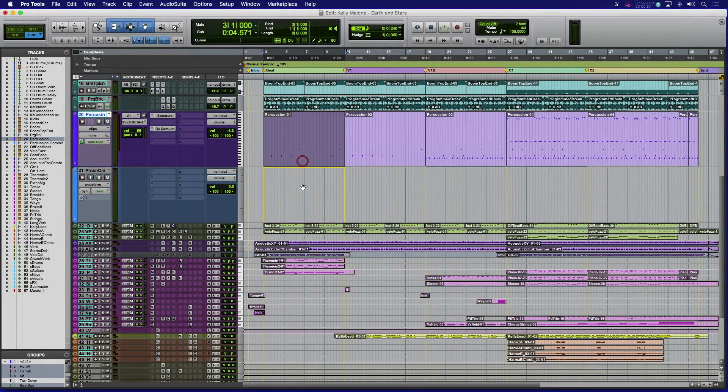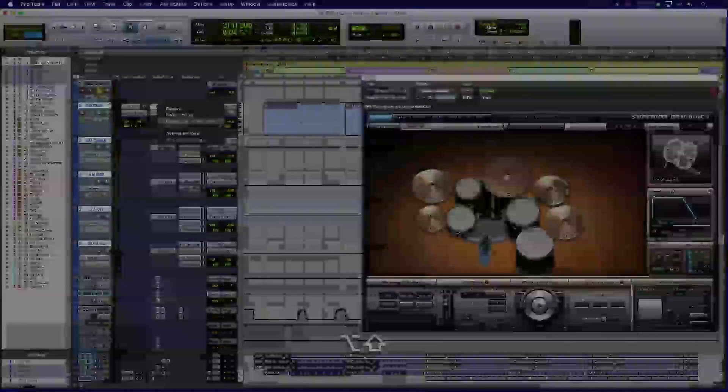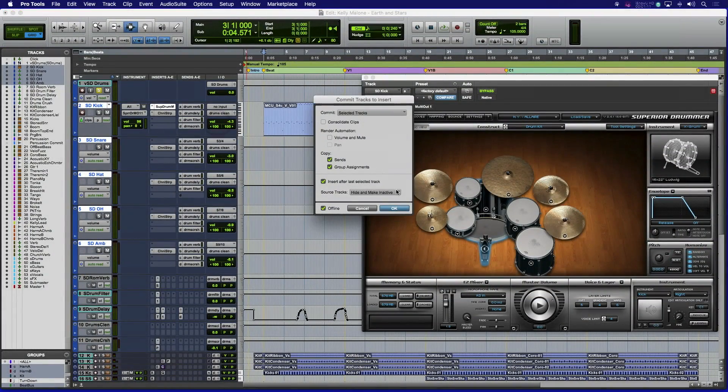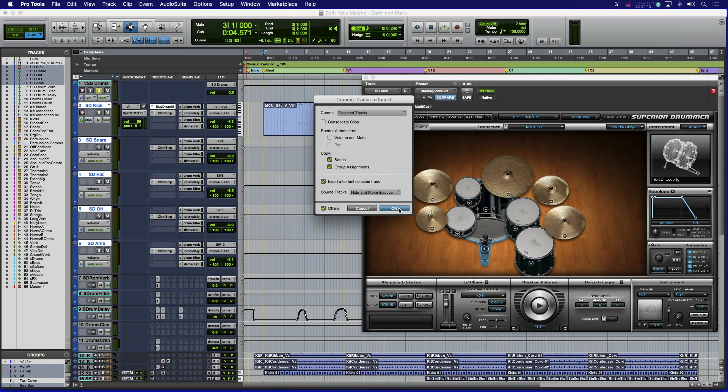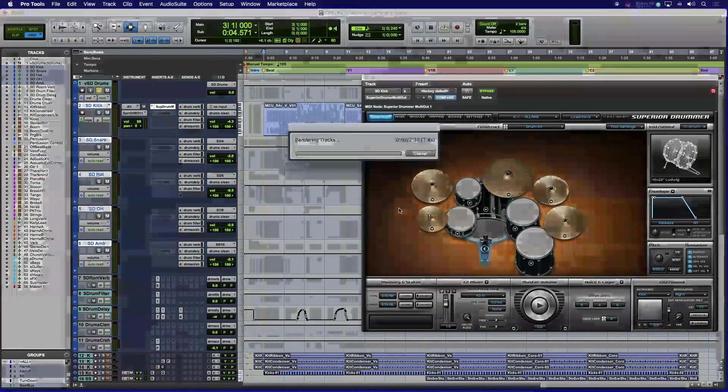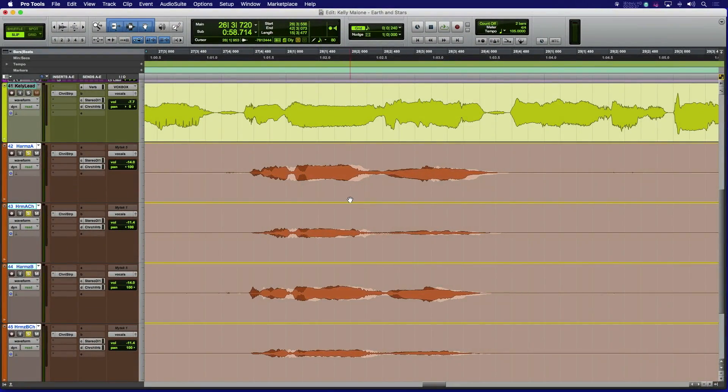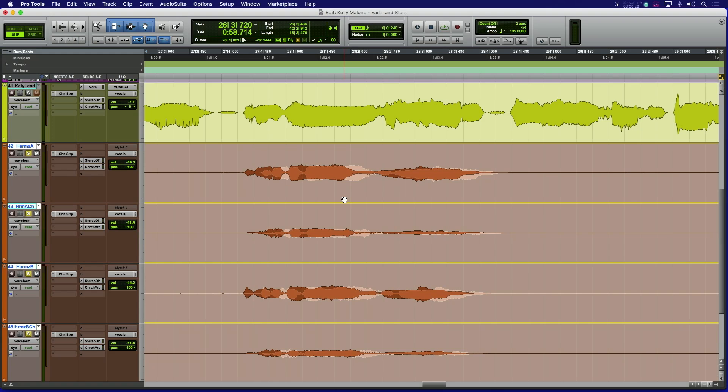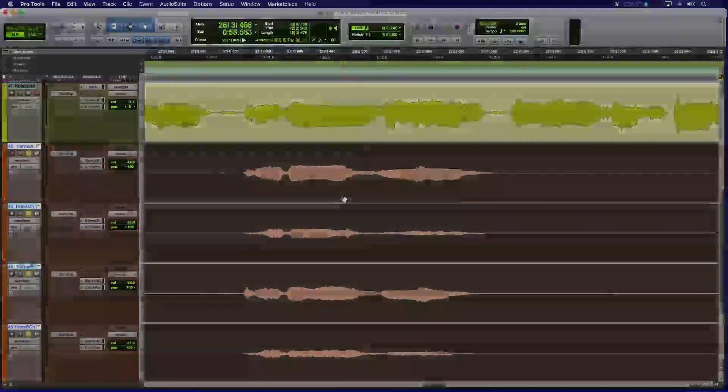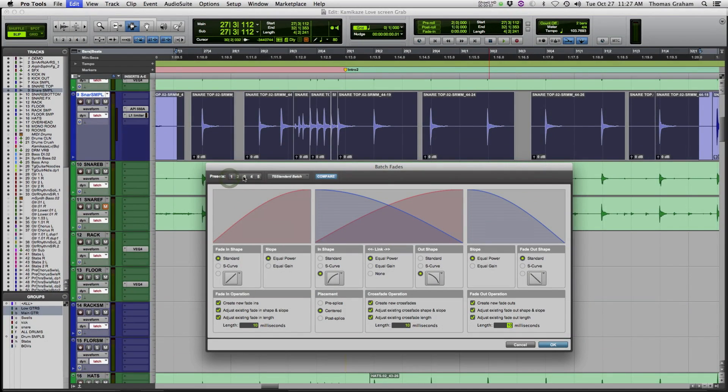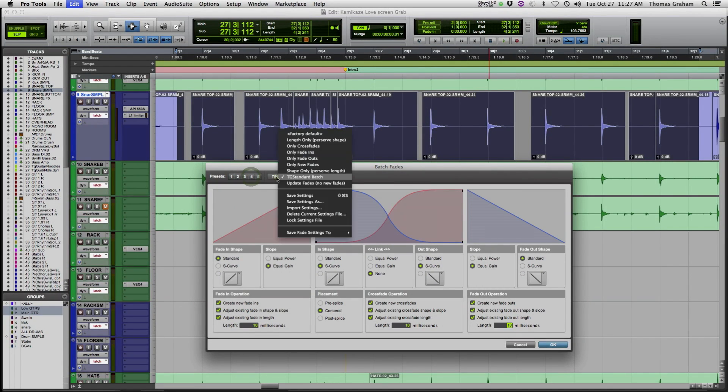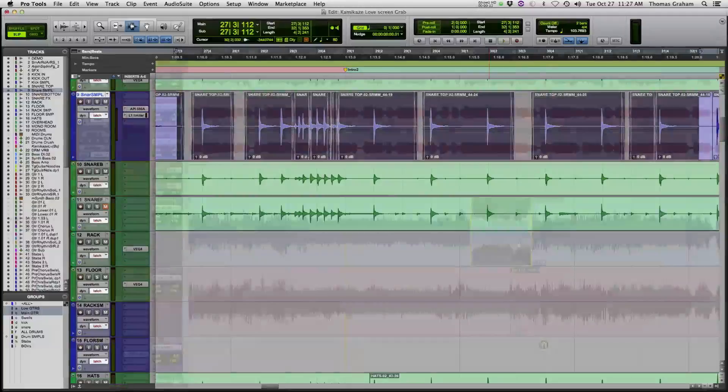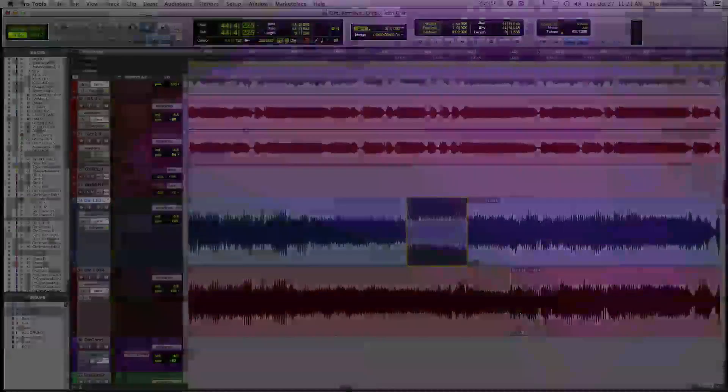So as you can see, with the flexible new commit and track bounce features, rendering tracks to free up processing, commit MIDI performances to audio, or deliver finished tracks and mixes is now a very simple process. And the new clip transparency and batch fades options make precise editing easier than ever. We hope you can take advantage of the many different options in Pro Tools 12.3 to fit your specific workflow needs. Thanks for watching.